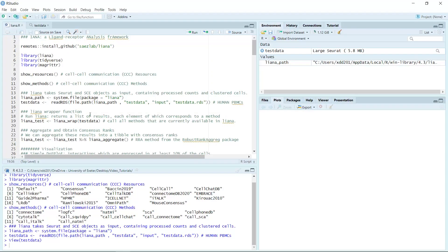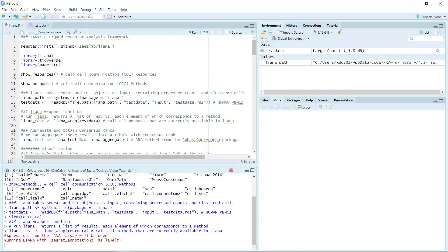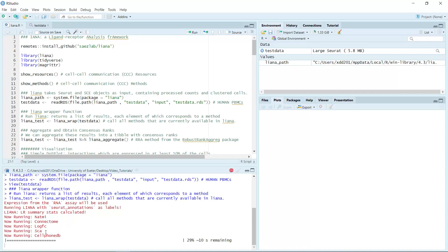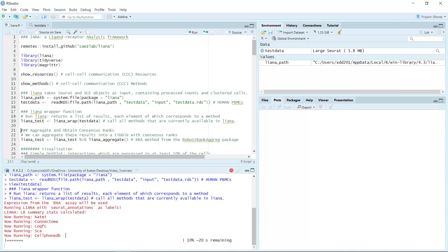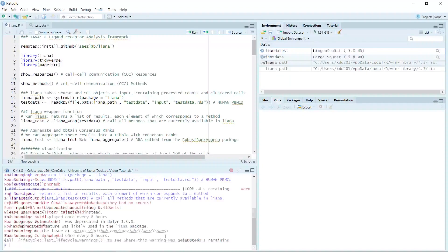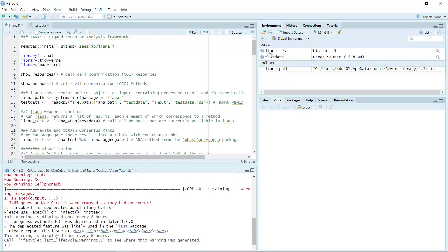Let's run the wrap function. You can see it is running for the NATMI, Connectome, logFC, SCA, and CellPhoneDB methods. You can see the package is running for each method to get the result. It is done. You can see now we have a result list.